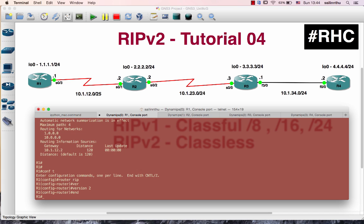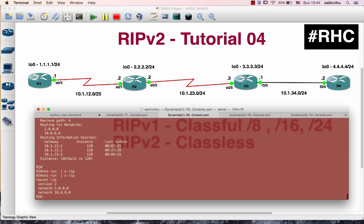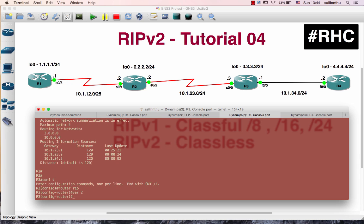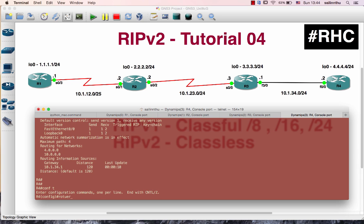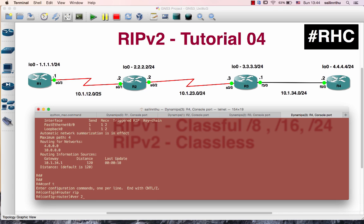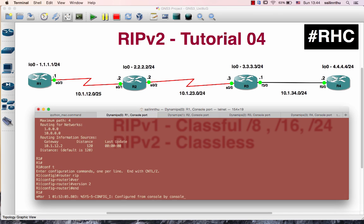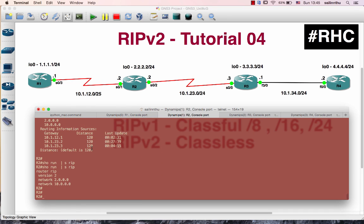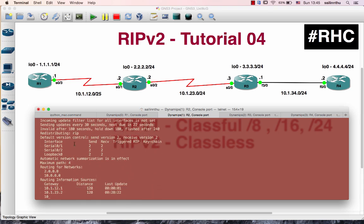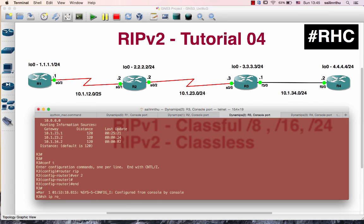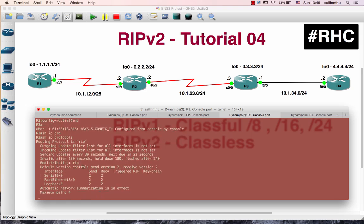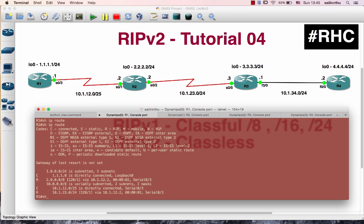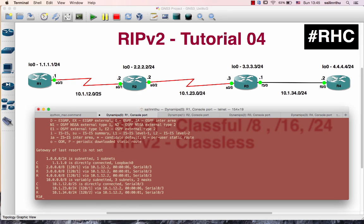We're going to run the RIP version 2, or the former config of RIP version 2. I'll show IP protocol — version 2 here. RIP protocol version 2, okay.